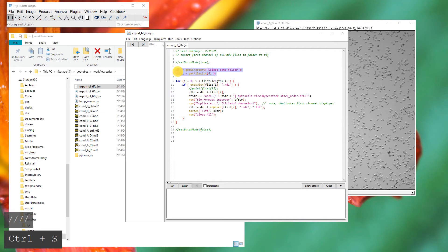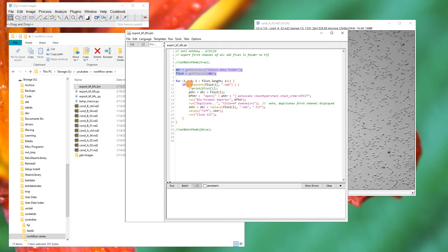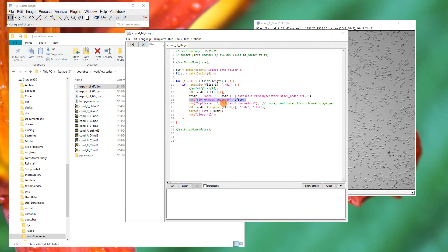Let's run through what the macro does in the different steps. First, we get the directory — a dialog pops up, which is then turned into a list. That list is used in a for loop, and for each item in the list it checks if the file ends with .nd2. If it does, it does some string work to create a path string from the directory and each list item. That path string is put into a Bio-Formats string, which is fed into the Bio-Formats function to open the file. Once open, we duplicate just channel 1, do more string work to replace the extension with .tiff, then save and close the windows and repeat.